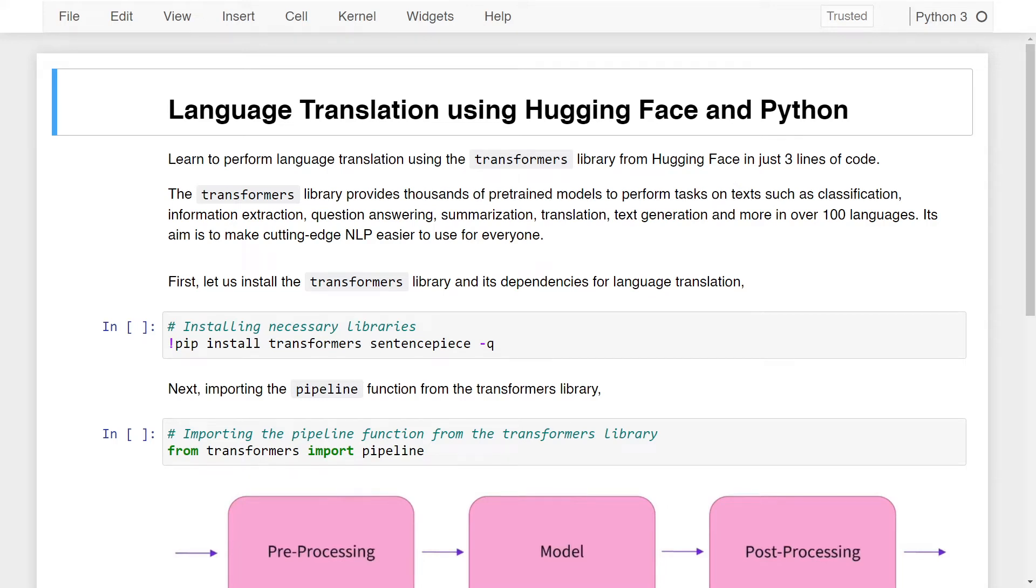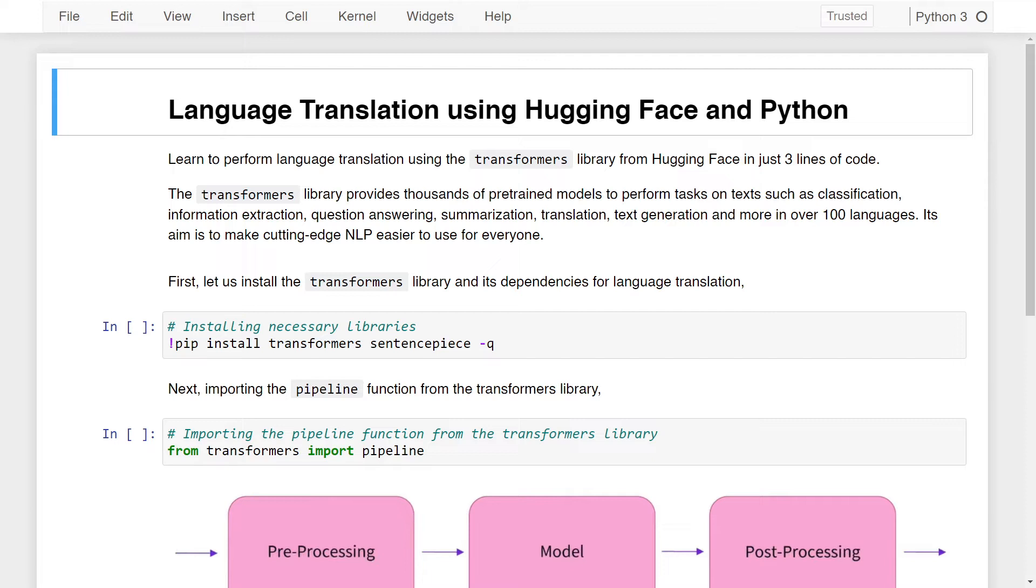Hello and welcome to this lesson on Language Translation using HuggingFace and Python. In this lesson, you will learn to perform language translation using the Transformers library from HuggingFace in just three lines of code.